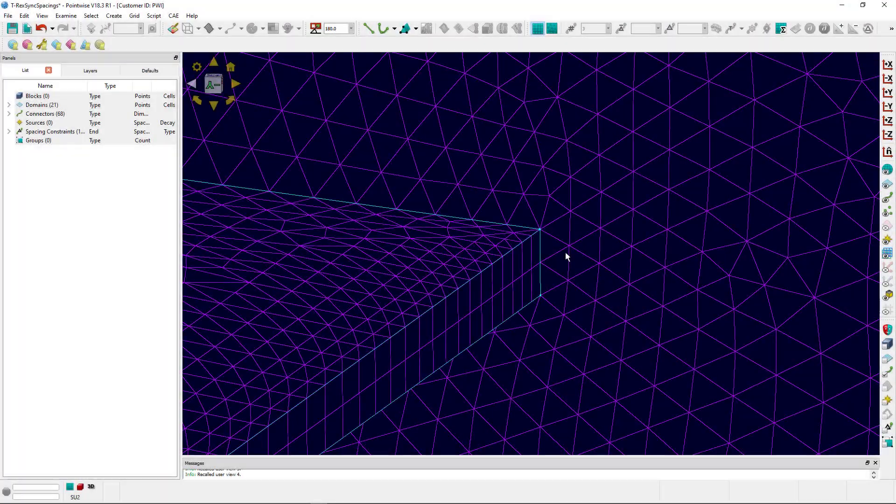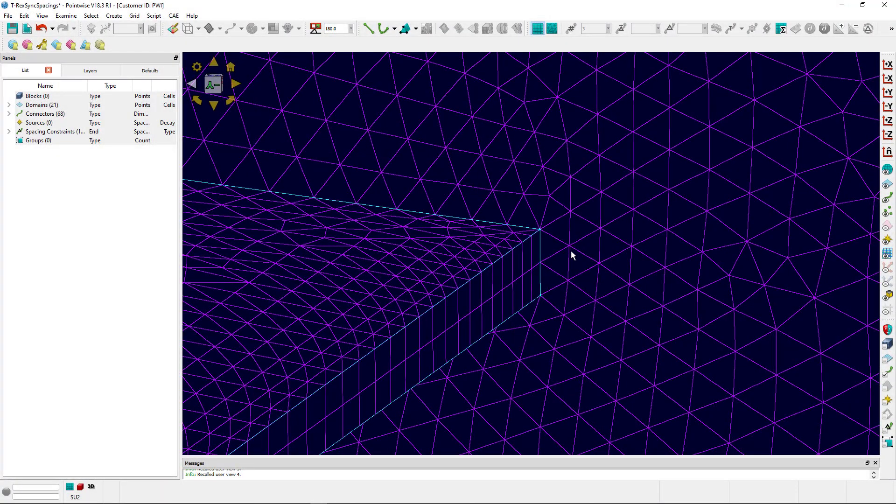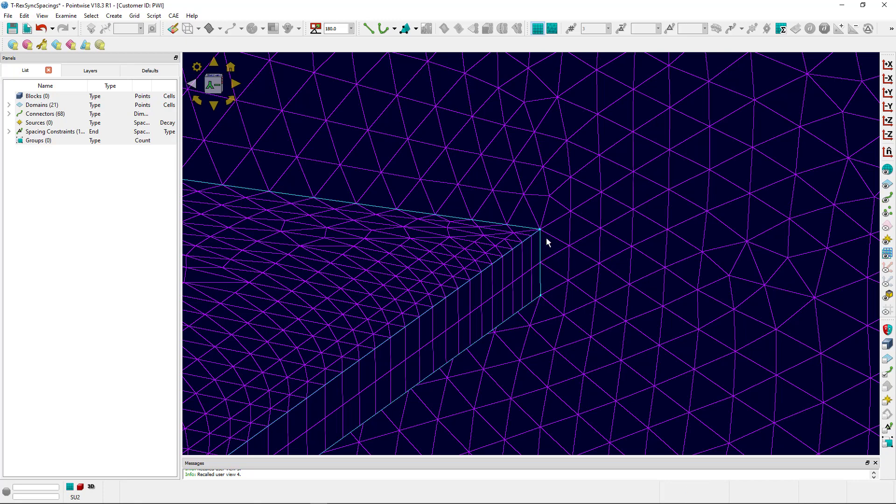You have the options of syncing to the minimum, maximum, or average. If you sync to the minimum spacing, you're obviously going to get the minimum spacing here, but that's not the spacing that's used on the surface using 2D T-Rex.